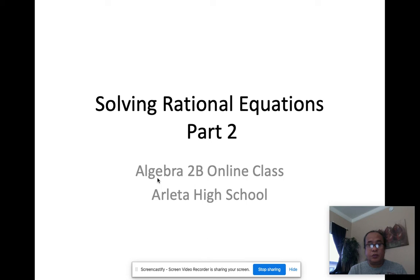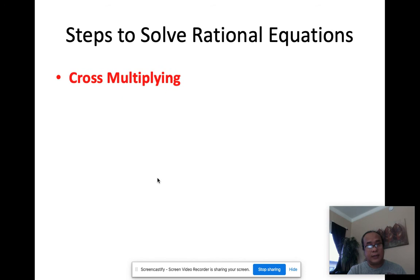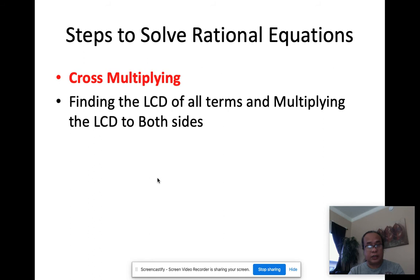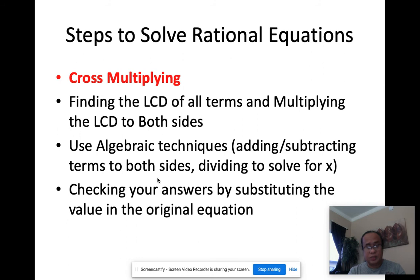Okay, so now we'll proceed with the second part of solving rational equations. The method we did last time was about cross multiplying. Now we'll proceed with the next method: using the LCD, or least common denominator, and then multiplying that LCD to both sides of the equation.